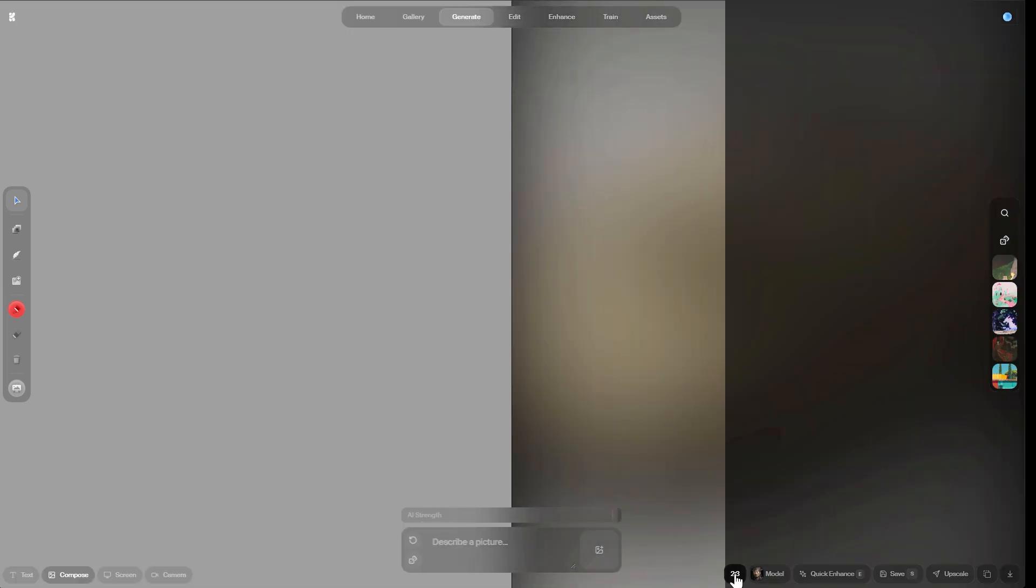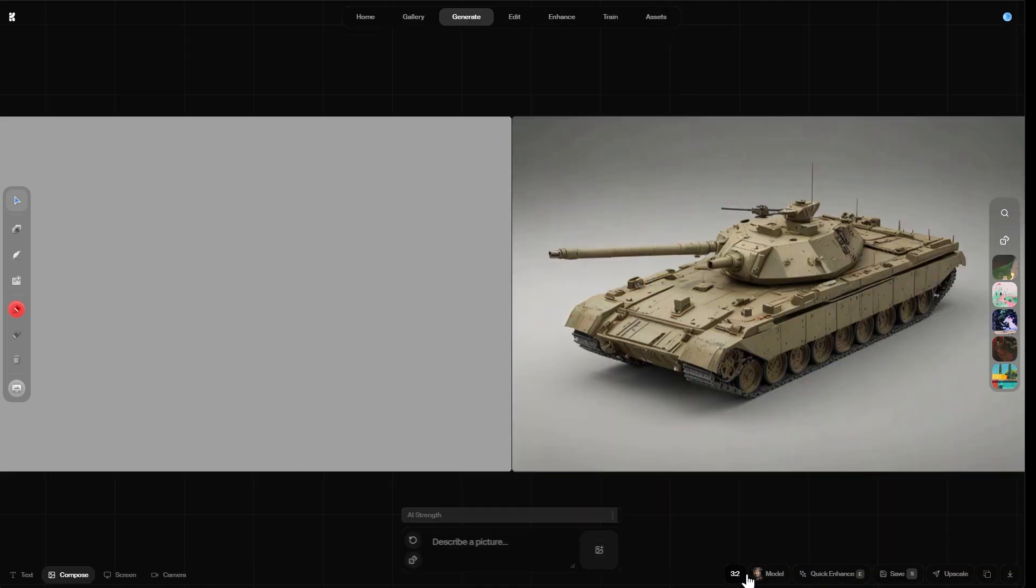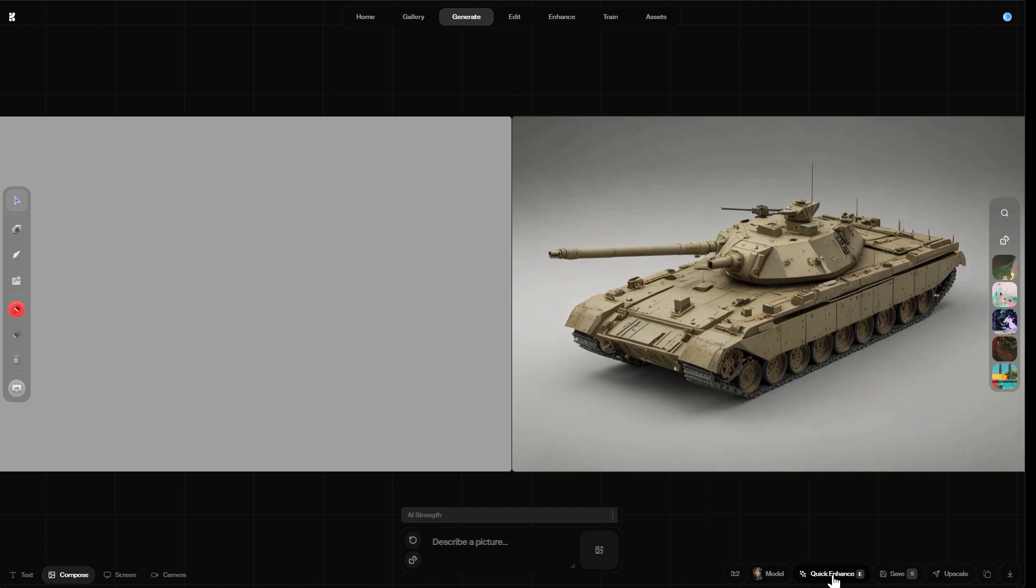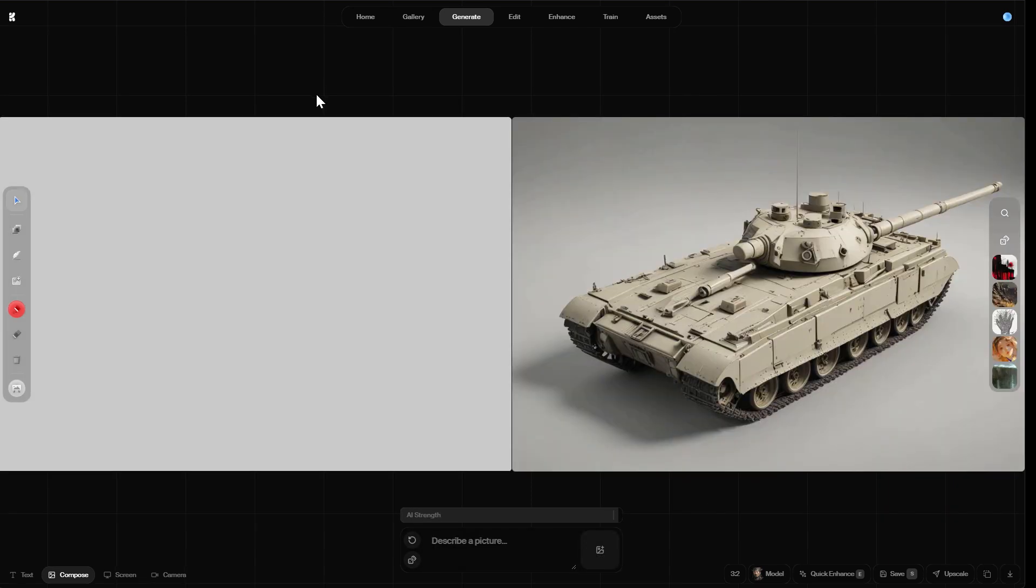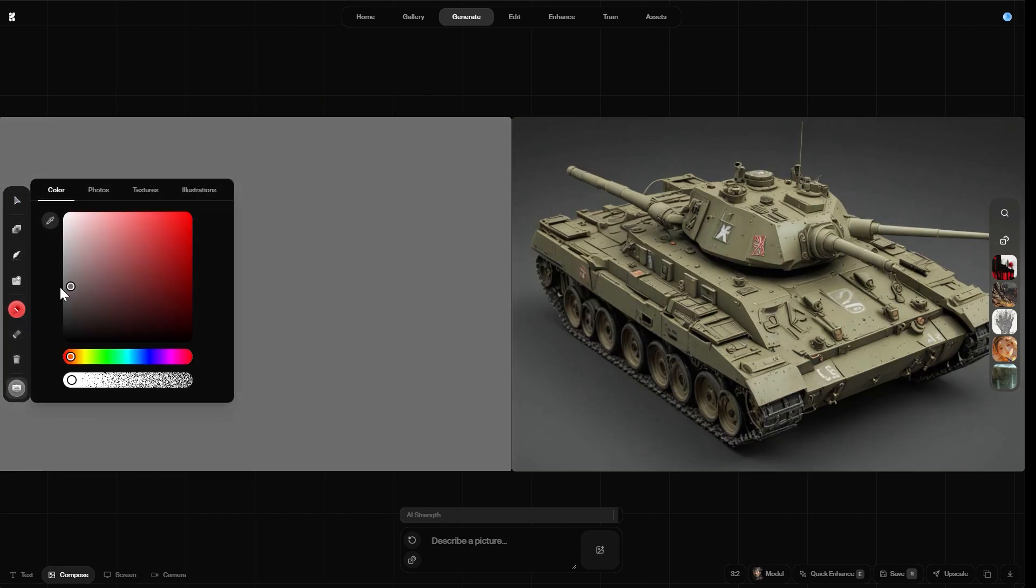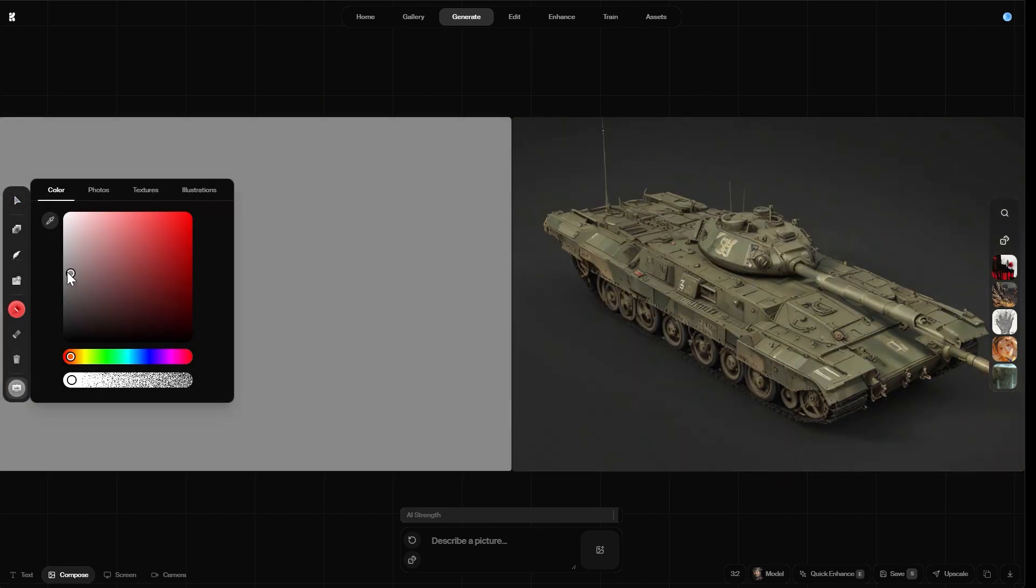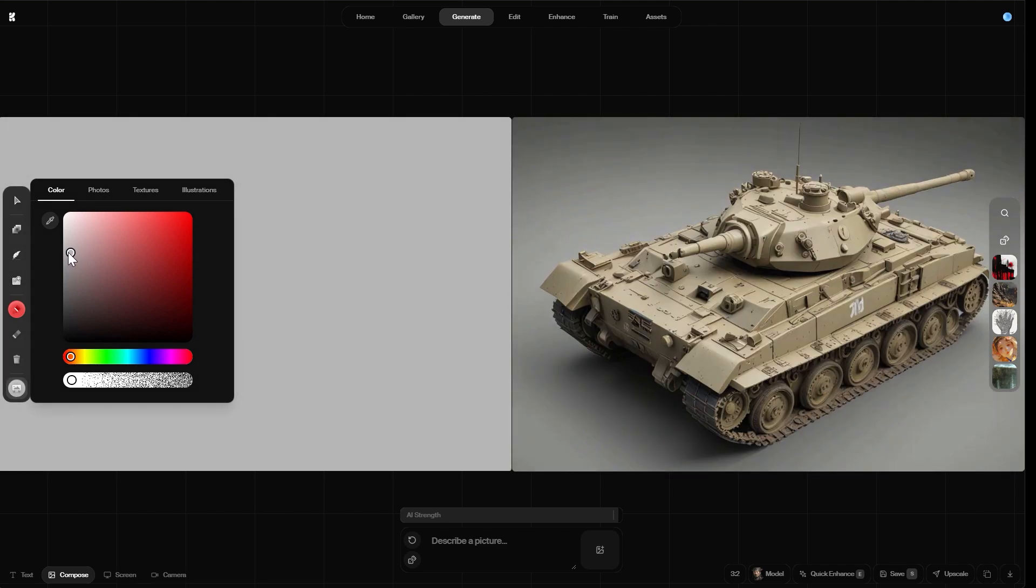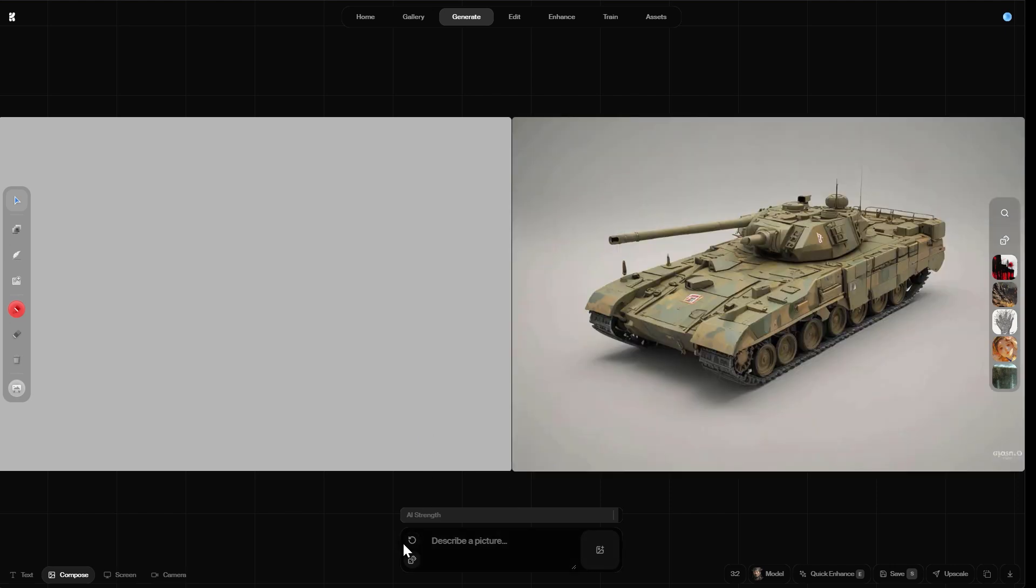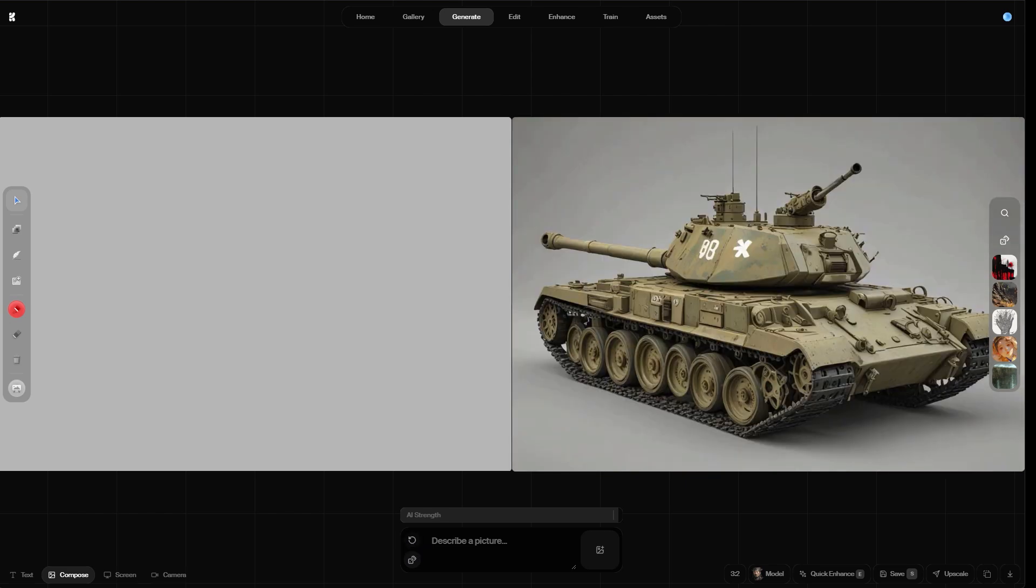Above it there is the AI strength slider. This is gonna become important later on. We can toggle between different aspect ratios. You can select other computation models. You can apply a quick enhance on the AI preview window. You can save the image, which is stored on the assets page, and you can send it straight to the upscaler. On the right there are different styles that you can apply when creating images.